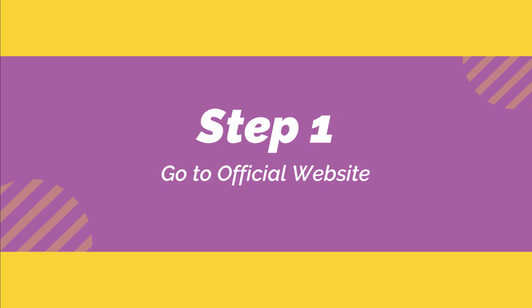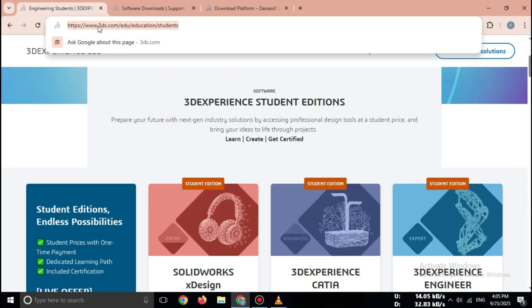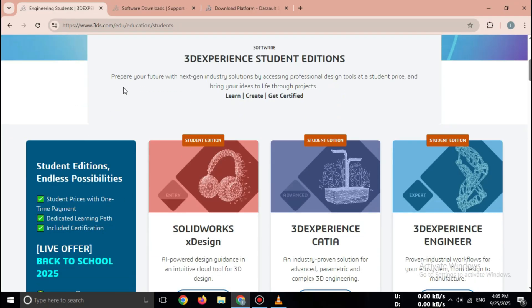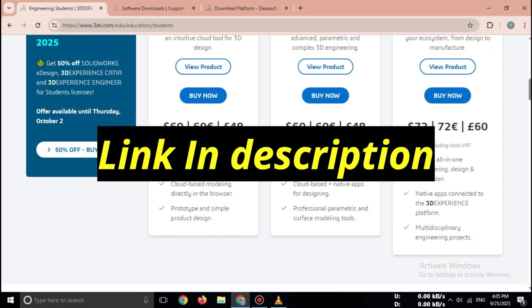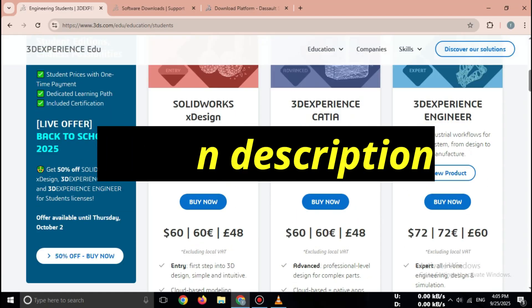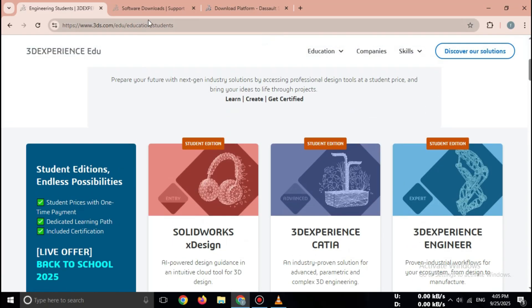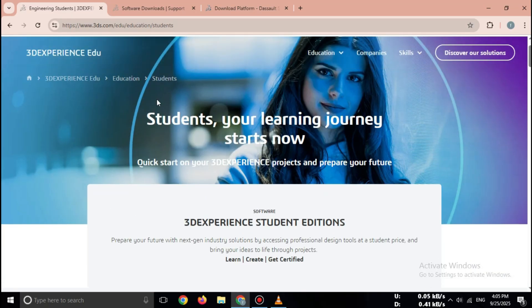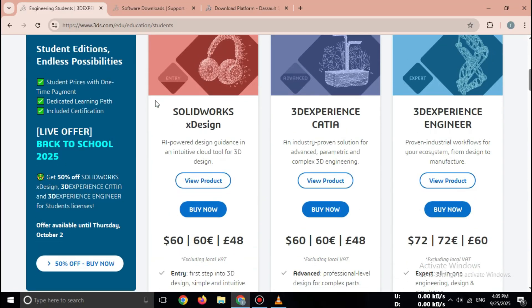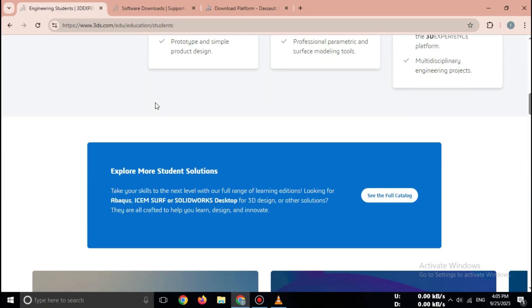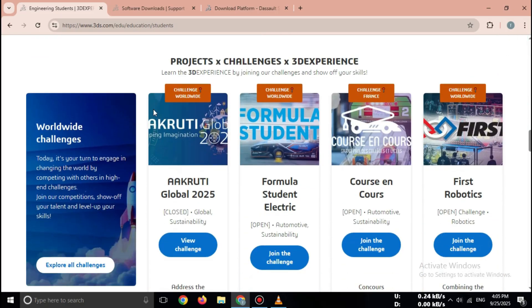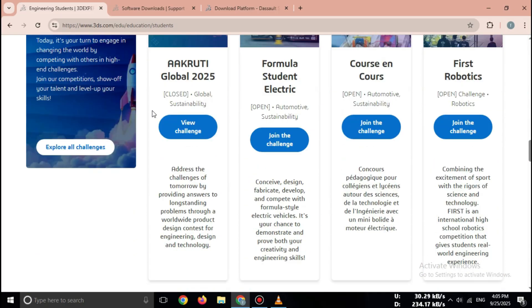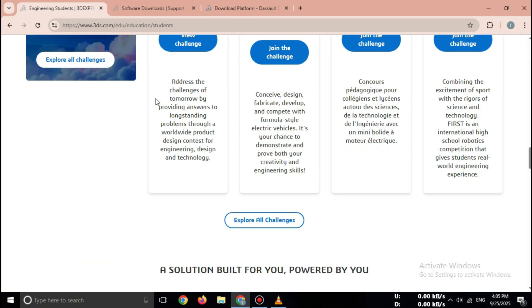Step 1: Go to official website. First of all, open your browser and go to the official Dassault Systems website. Simply search on Google, CATIA Free Trial Official. Important: Never download CATIA from third-party or pirated websites. Always use the official Dassault website for safety.